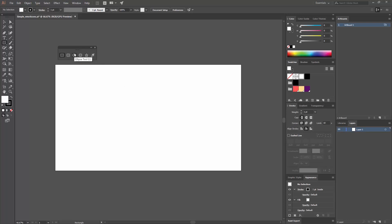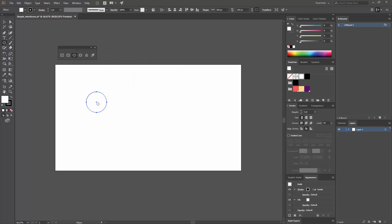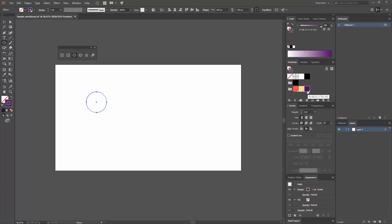I'm going to create a circle first. Press L on your keyboard to access the ellipse tool and click. Create a circle that is 150 pixels wide by 150 pixels height, and hit OK. Now I'm going to remove the fill and change the stroke color to this purple one I had already selected.